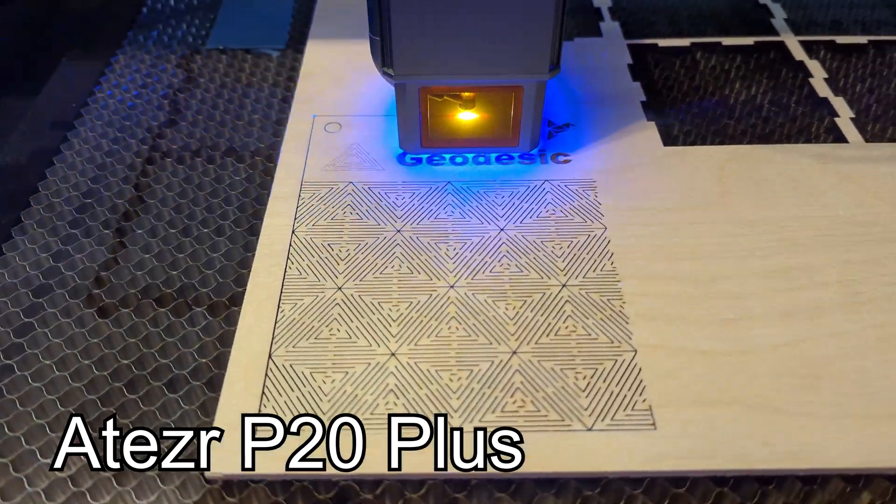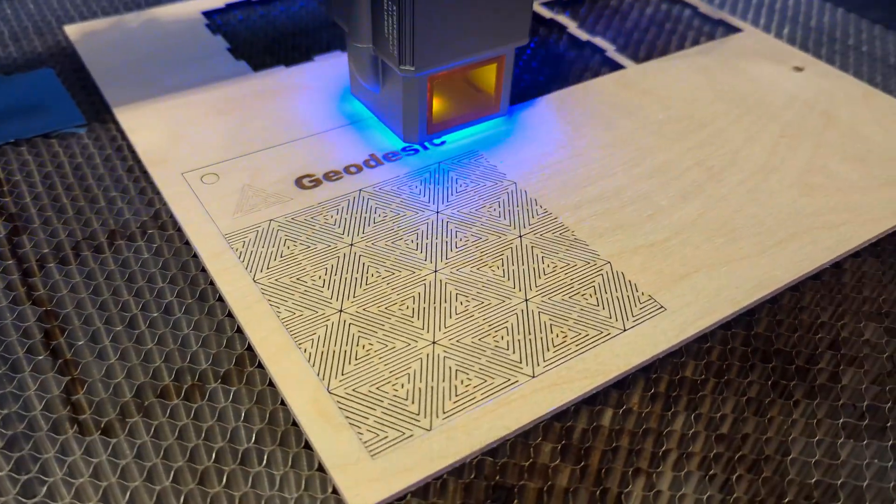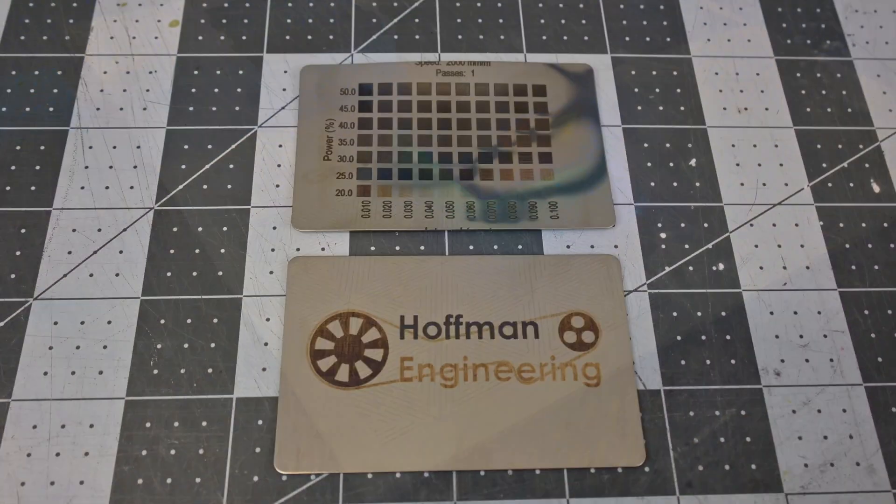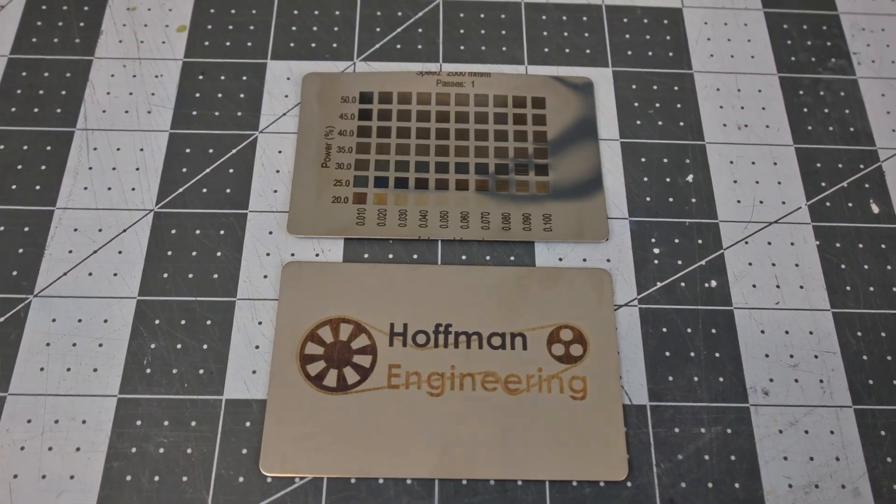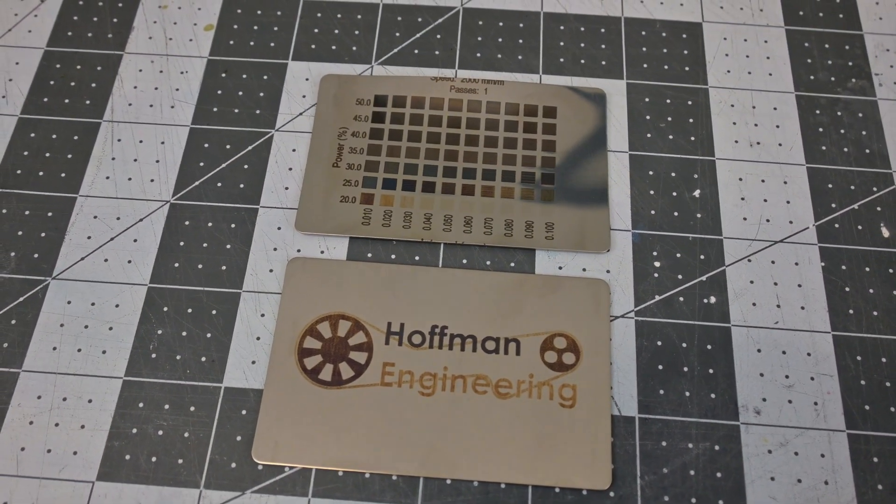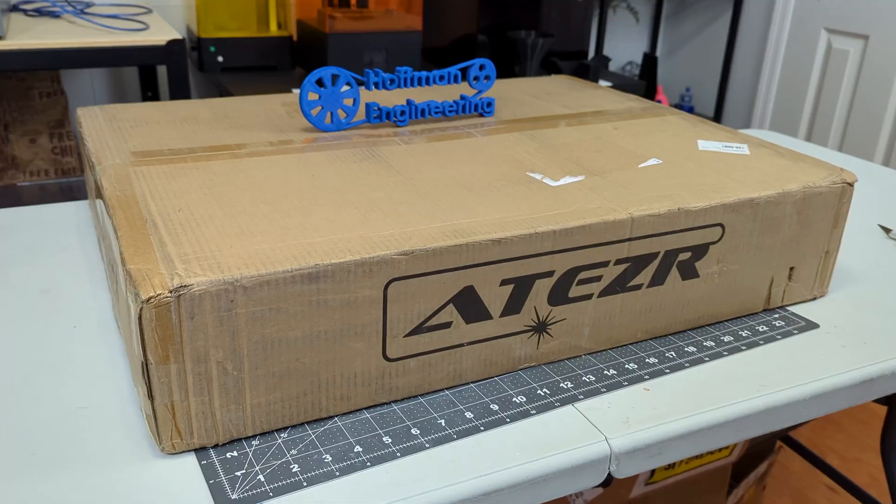This 20W diode laser combines 4 laser diodes, air assist, offline engraving, and super quick focus adjustments. But how does it compare to its little brother, the Aetzer P10? Let's find out.